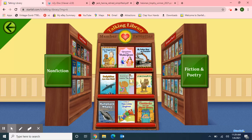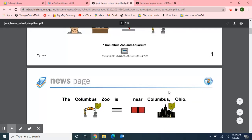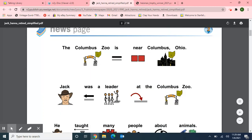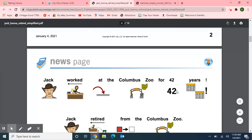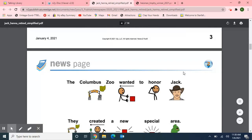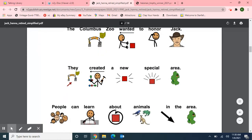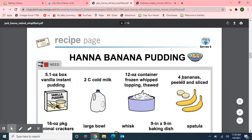Next, I would like to read two articles from News2U, the Unique Learning System. The first article is called 'Jack Hanna Retired,' from Current News, January 4th, 2021. Hannah also starts with the letter H. Jack Hanna retired on December 31st. Jack worked at the Columbus Zoo, near Columbus, Ohio. Jack was a leader at the Columbus Zoo — he taught many people about animals. Jack worked at the Columbus Zoo for 42 years. The word 'retire' means to stop working. The Columbus Zoo wanted to honor Jack, so they created a new special area where people can learn about animals.